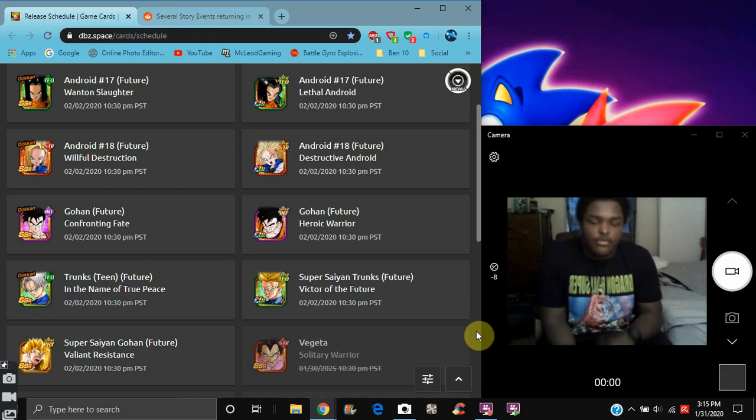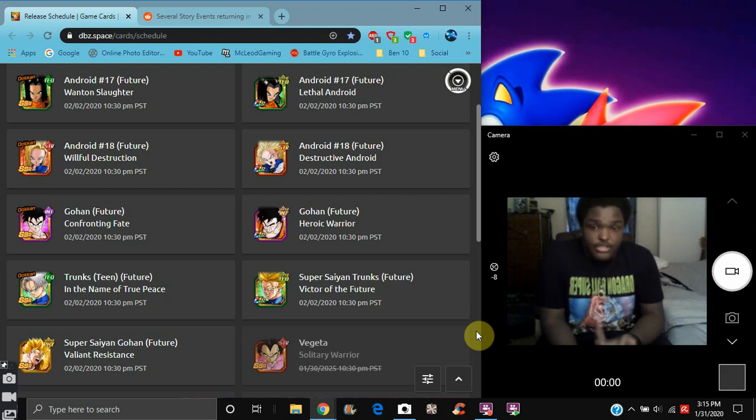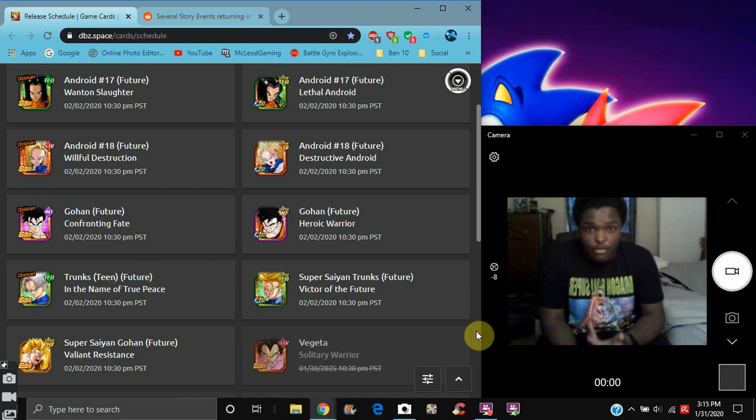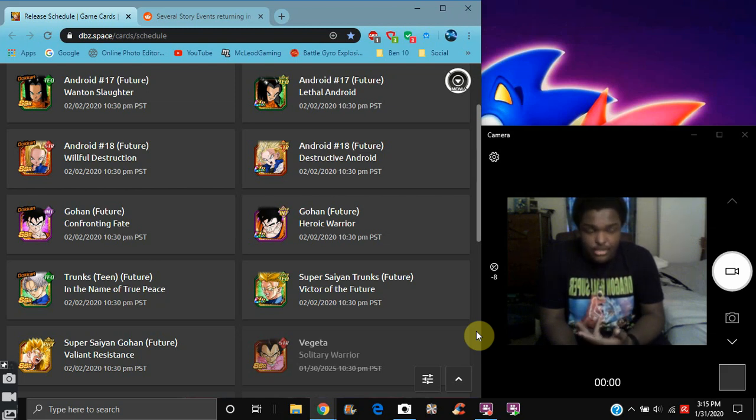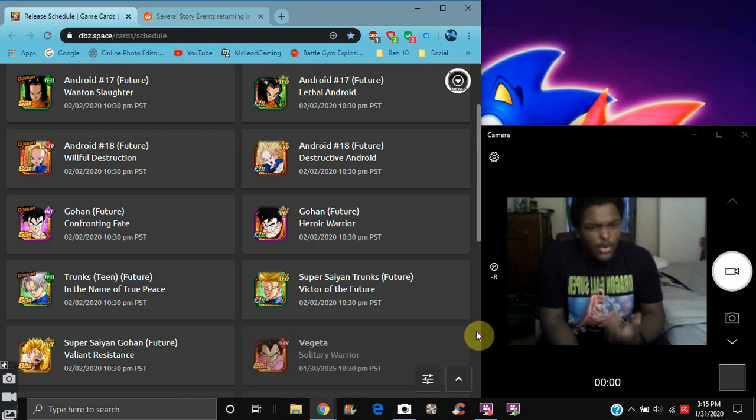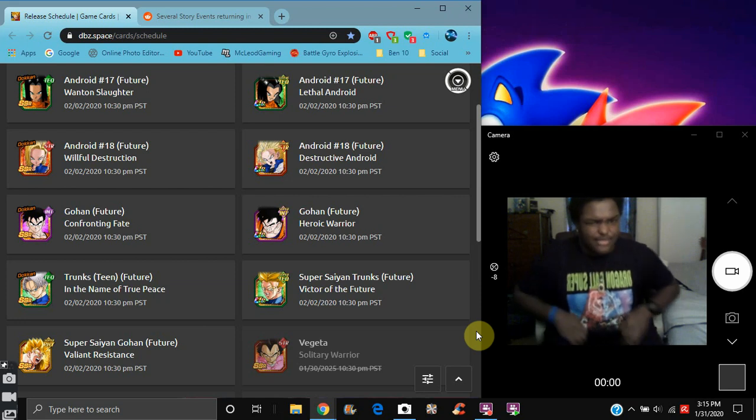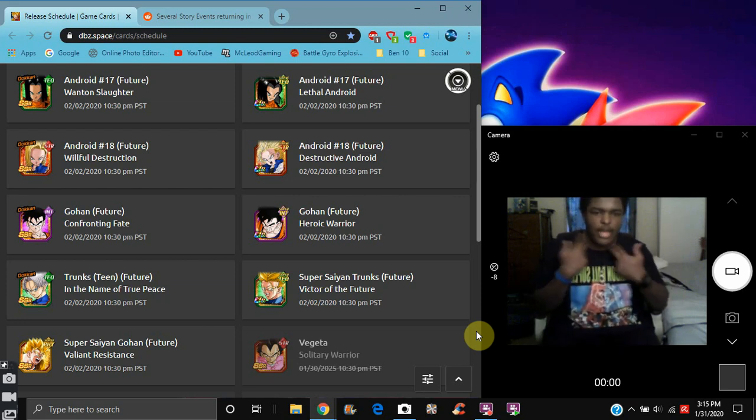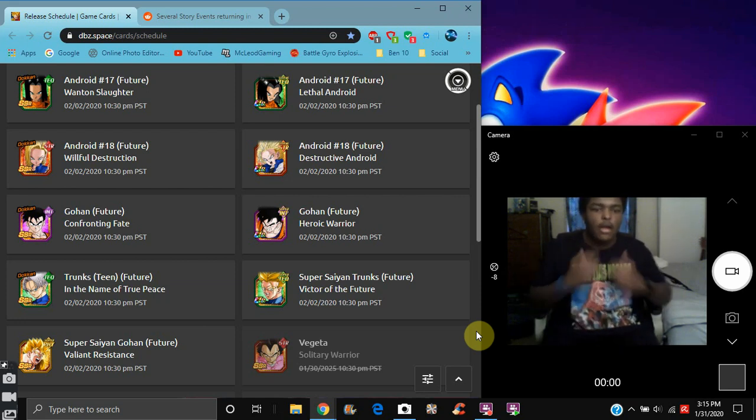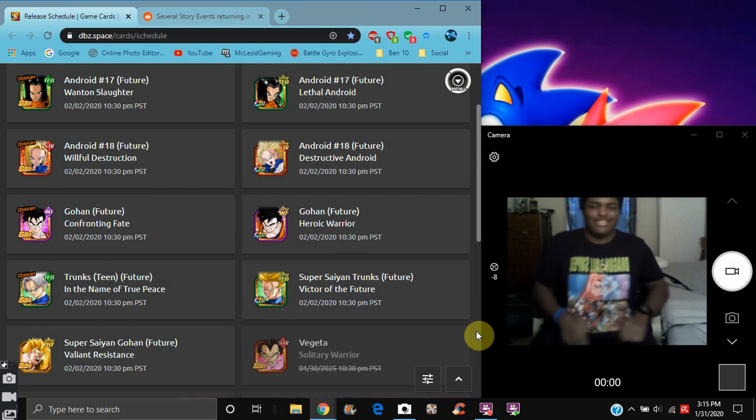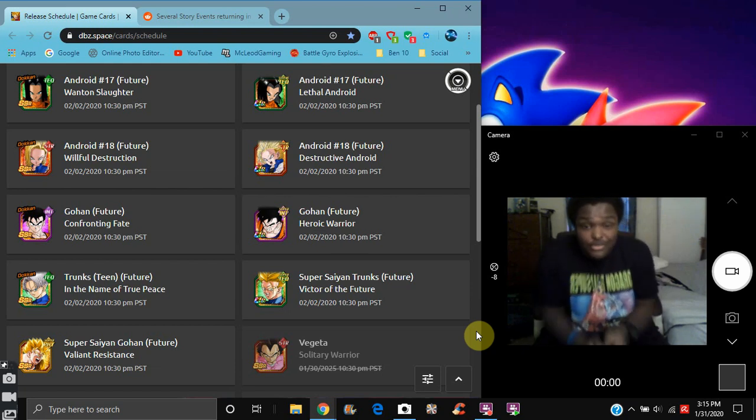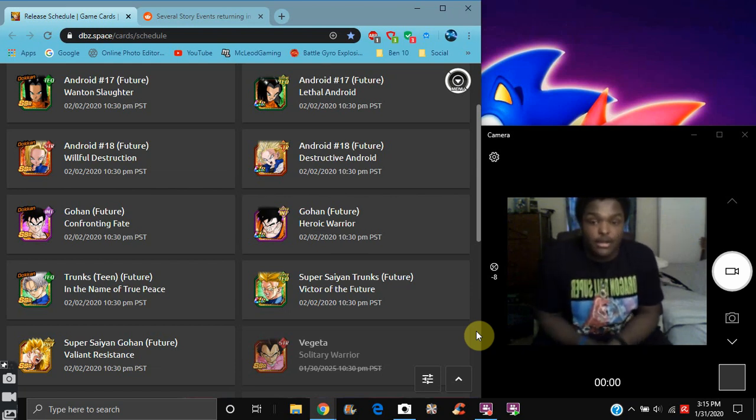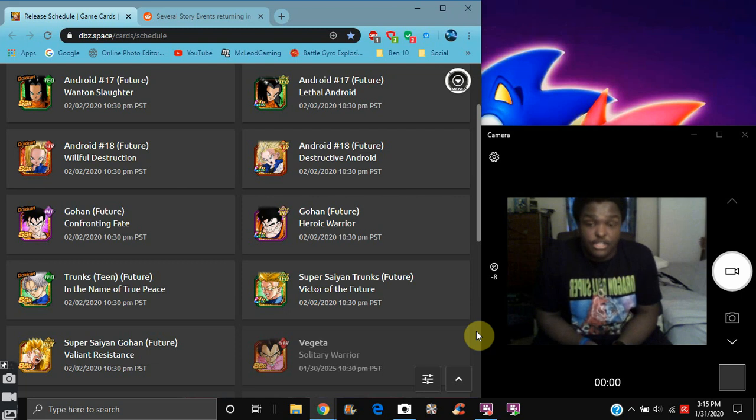Future Gohan is really good. I do not recommend summoning on the banner. I feel like it might change for Global because they have really been changing up the banners. At least I was like, okay, they're going to change it. But yeah, it seems like we are going to get them for Global, which is cool. I like that.